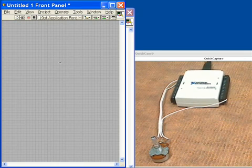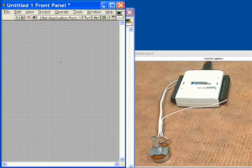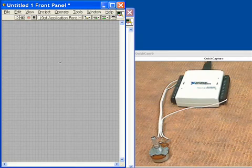Performing analog input is one of the most requested functions of the USB 6009. With eight analog input channels, you can acquire quite a few signals.